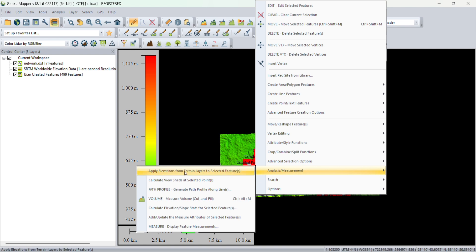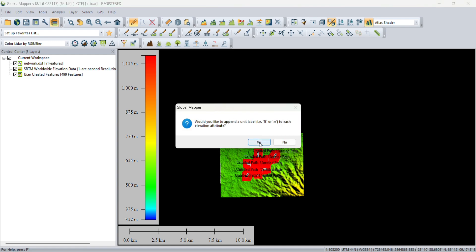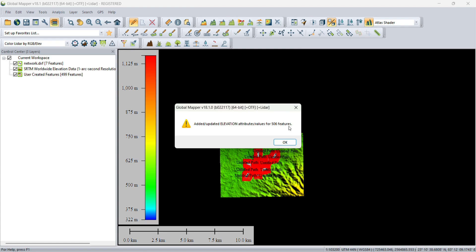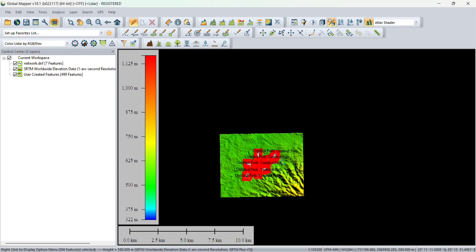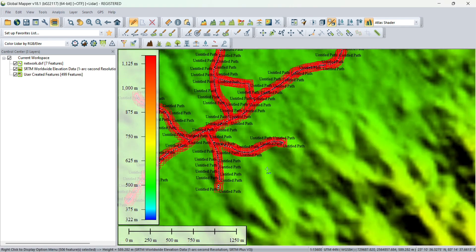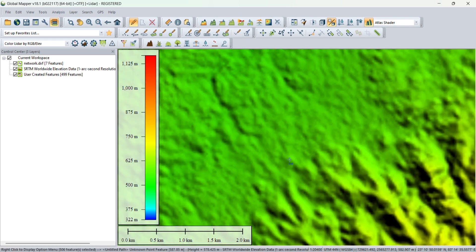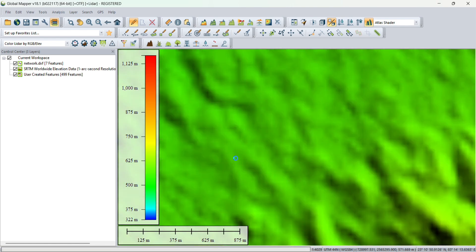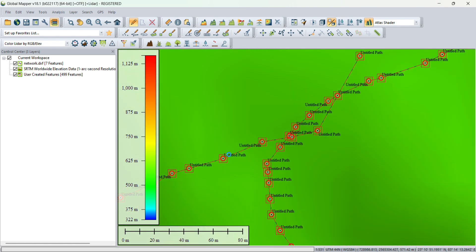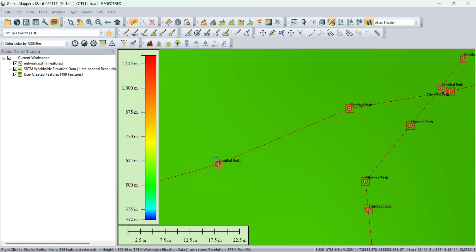You have the first option: Apply Elevation from Terrain Layers to Selected Feature. Click on that. It says added/updated elevation attribute value for 506 features. All the elevations from this image are now imported into the points we created earlier.